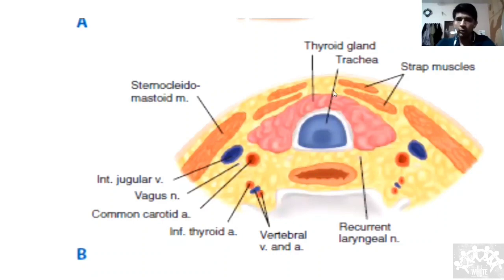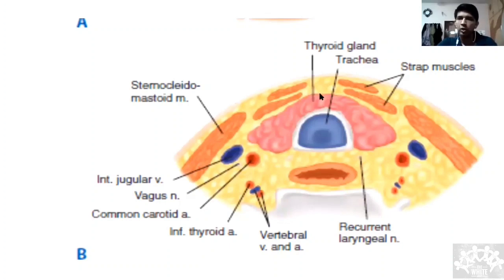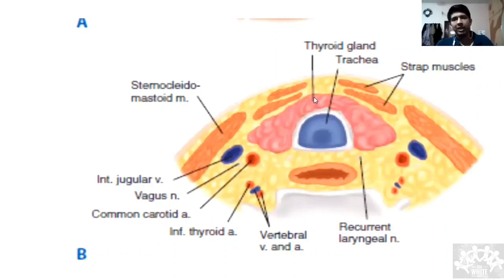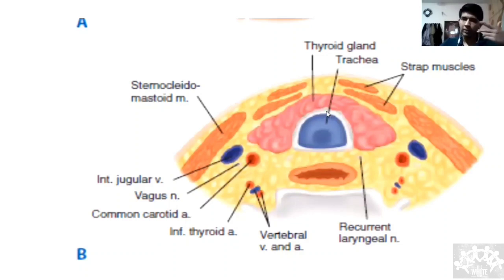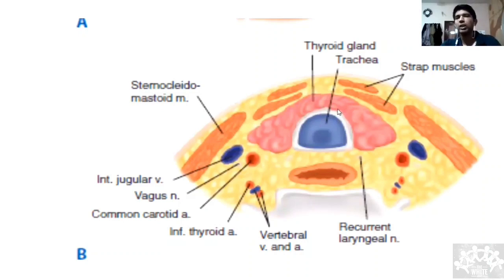The thyroid gland has two capsules: the true capsule, which is a condensation of the gland itself, and the false capsule, made from the deep cervical fascia. The false capsule has an anterior layer and a posterior layer — the anterior capsule attaches somewhere anteriorly and the posterior capsule attaches posteriorly.